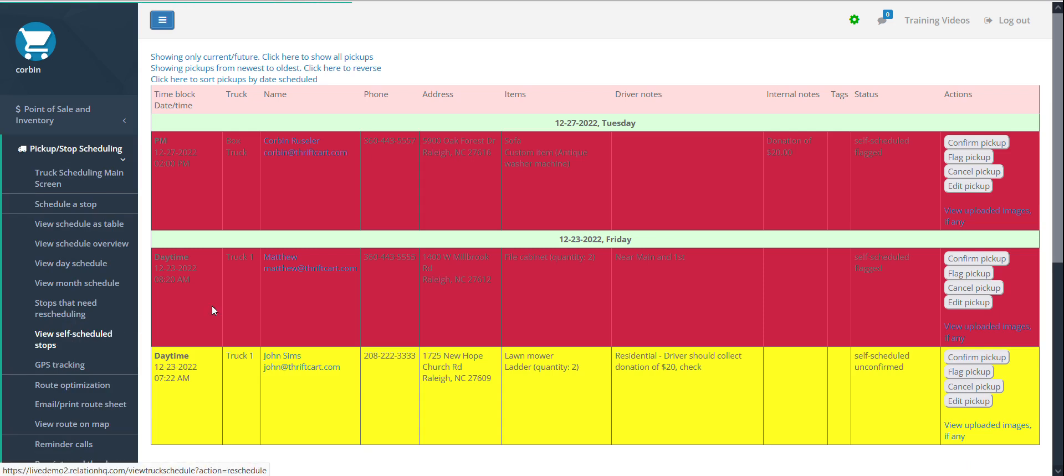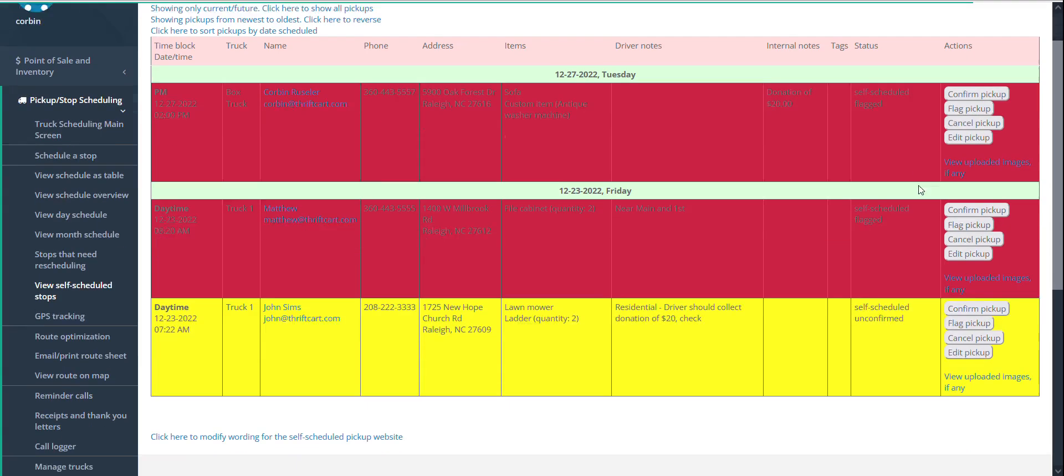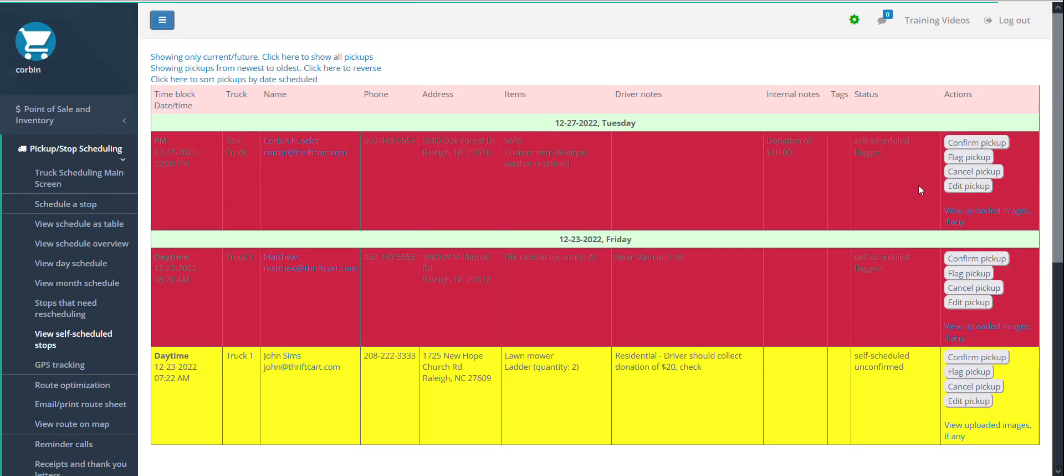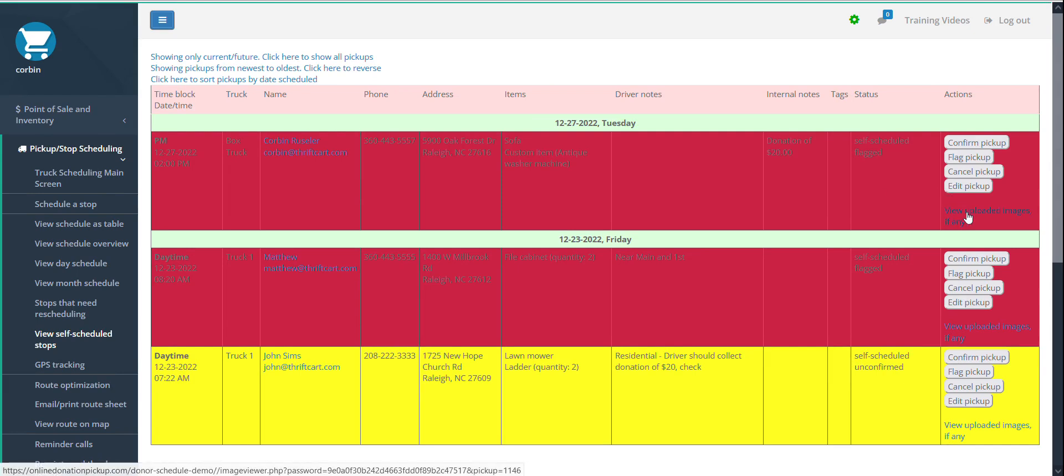Please go through the process of both confirming and cancelling at least one self-scheduled stop in your account, and make sure that Thriftcart prompts you to send an email with both these action buttons. Please also test the reviewing of an attached picture to make sure that the photo link is working properly. Please reach out to your Thriftcart representative with any questions, and feel free to proceed on to the next training video.